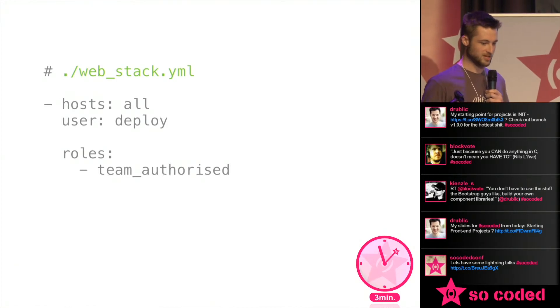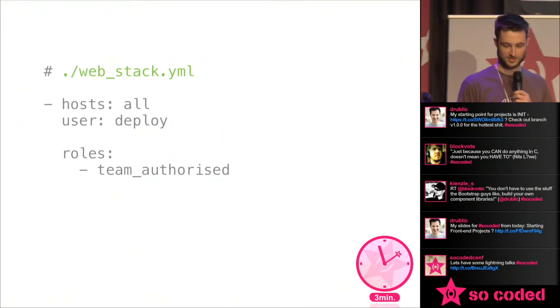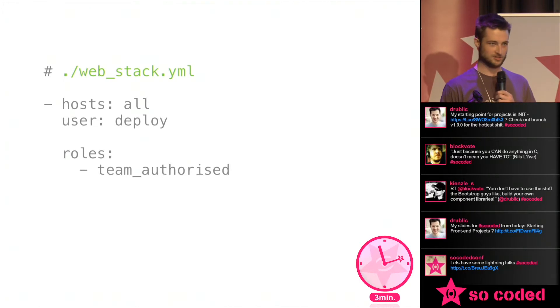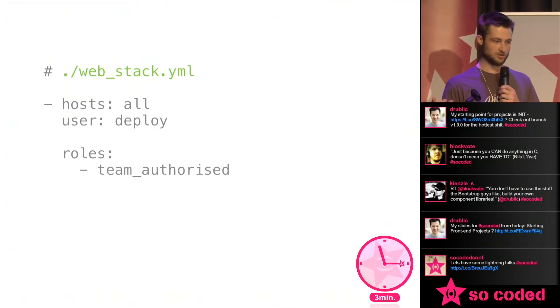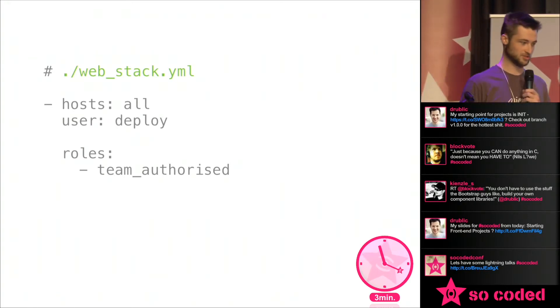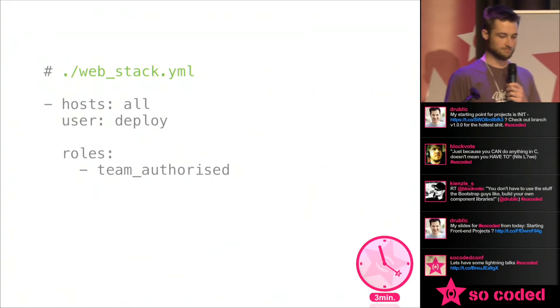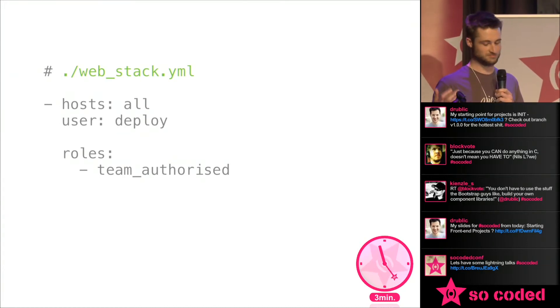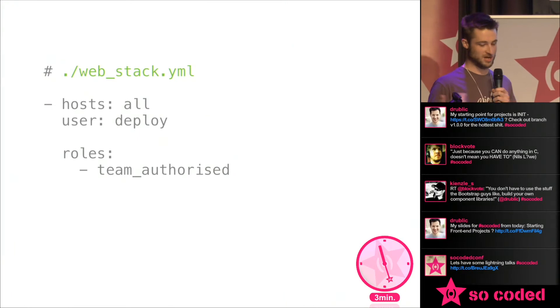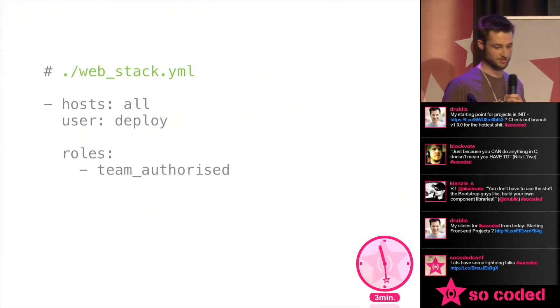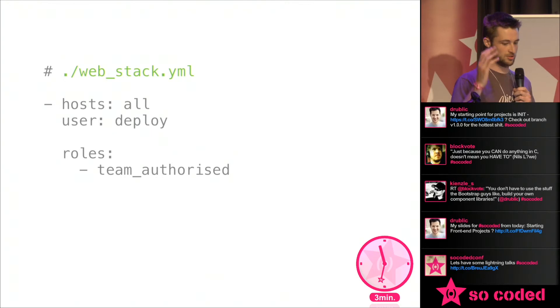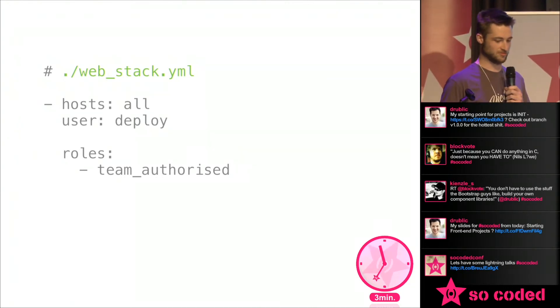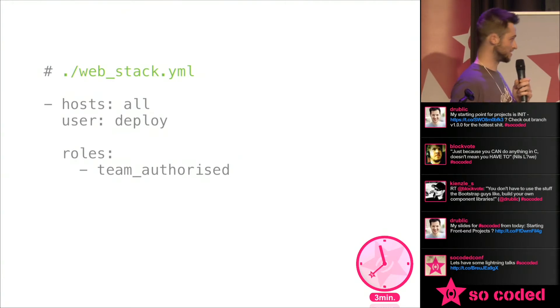Then we create a playbook called web stack in this instance, specify which hosts, now that can just be all which is everything you've got in your host file or you can put a region in there or a group or whatever you want, even just a single host. You can override variables here like you can put different keys in, specify the user, use a different public key, also use a different private key to authenticate, that sort of thing. And then you just list all the roles that you want to apply to these servers. So in this case we've got one which is the team authorized one which I created earlier.